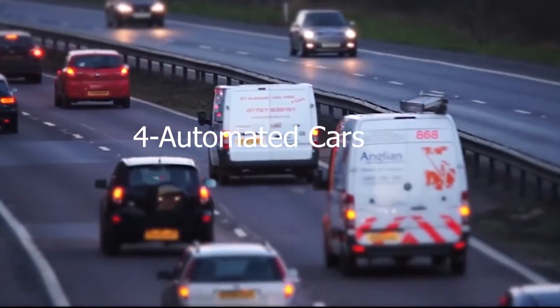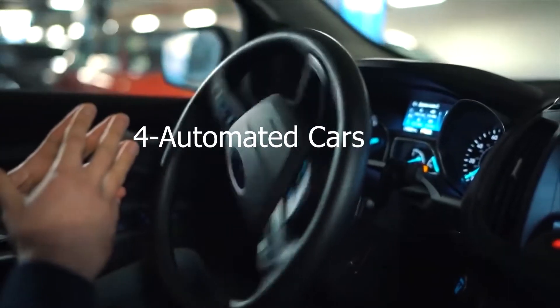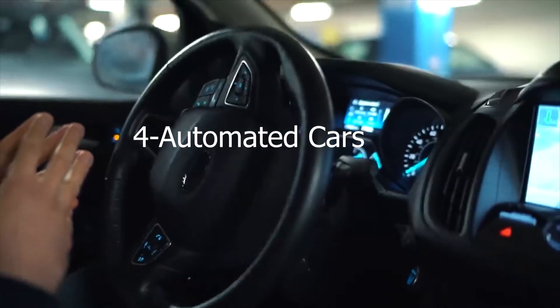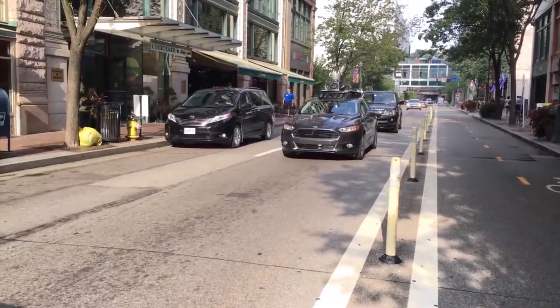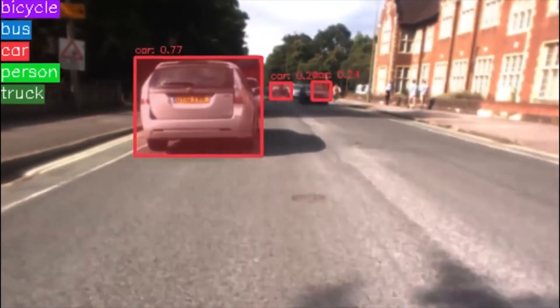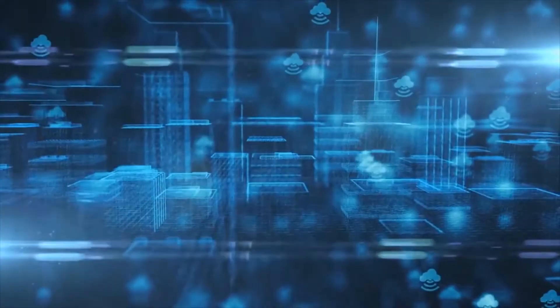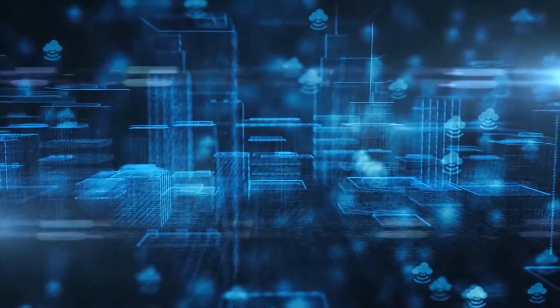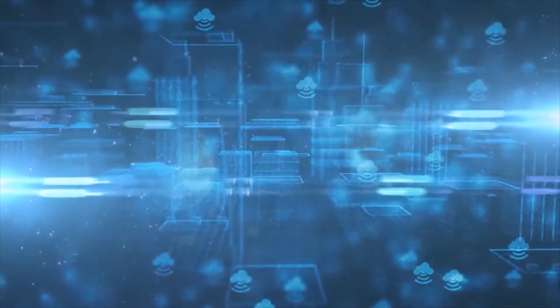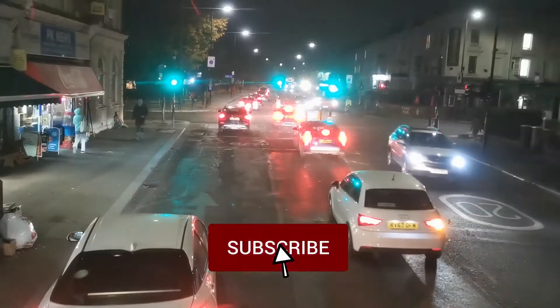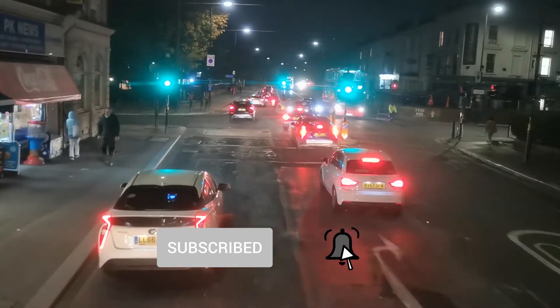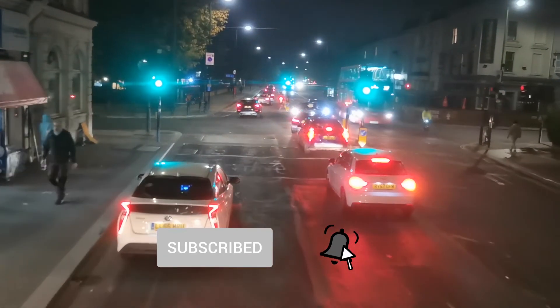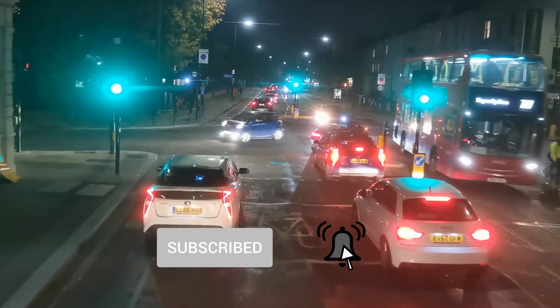Number 4: Automated cars. Self-driving cars have been in the works for some time now, but it's 5G that could give them the boost they need to take off. That's because they're going to need to communicate with other cars as well as with smart traffic lights and smart road signs. And they'll need to sense whatever's around them and what's around the corner, whether that's a pedestrian or a physical object.